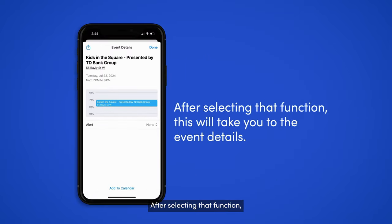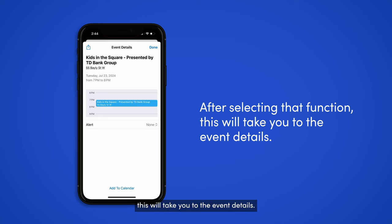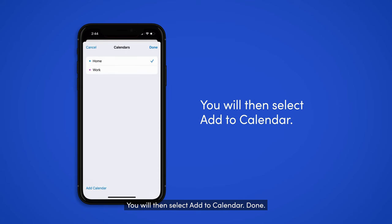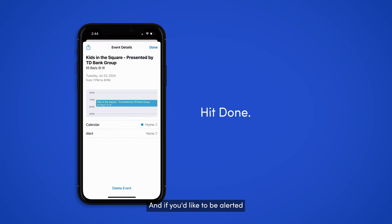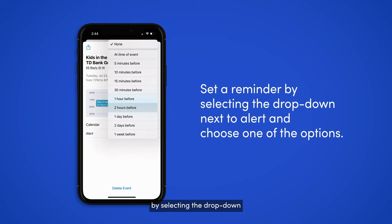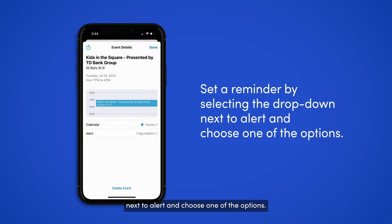After selecting that function, this will take you to the event details. You will then select Add to Calendar. If you'd like to be alerted when the event is coming up, you can set a reminder by selecting the drop down next to Alert and choose one of the options.